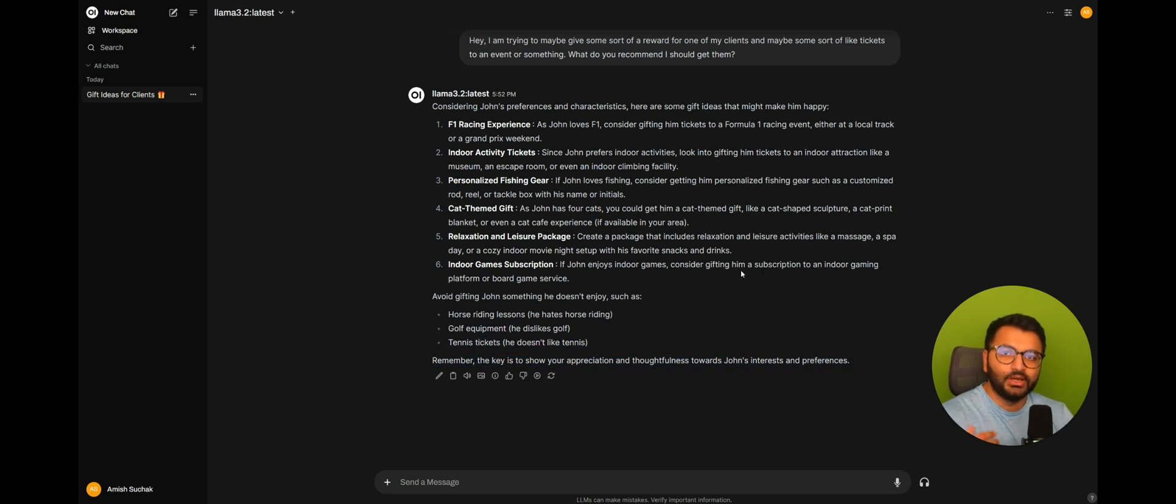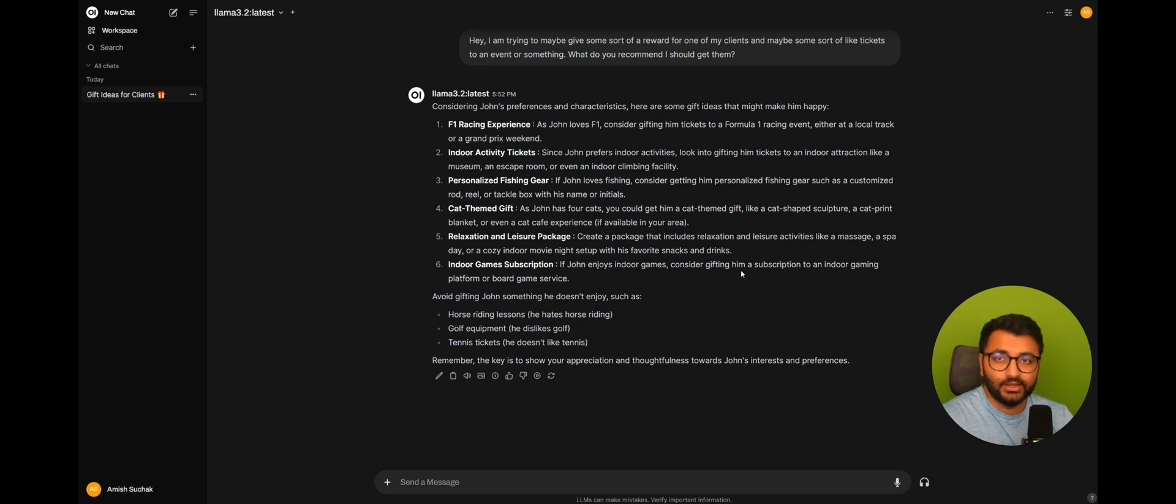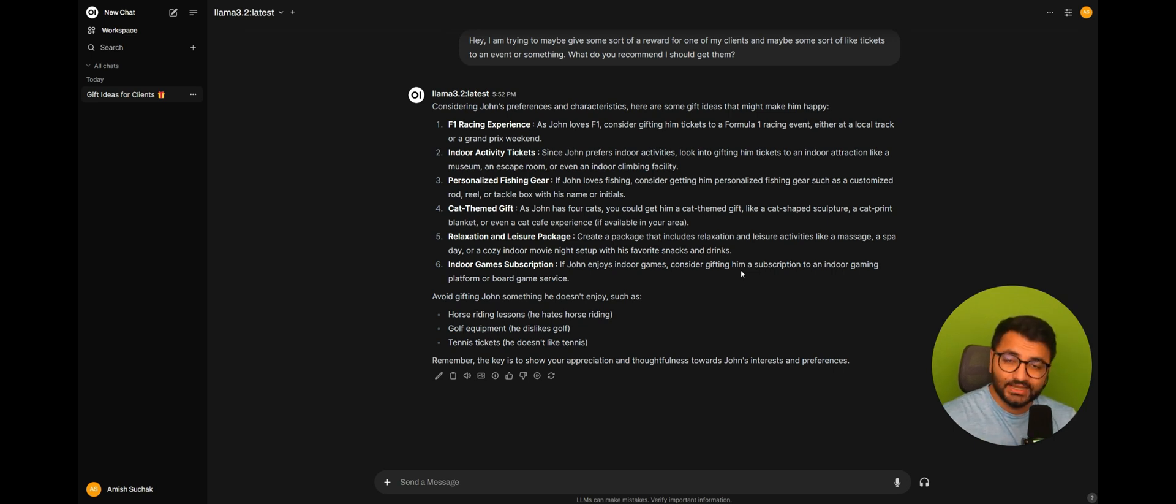So basically, this is what the overall idea behind memory is. It's sort of this knowledge base that your model is always going to keep referencing, especially when it's going to be giving you a response. So that's one use case. But there are so many different use cases.